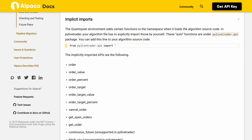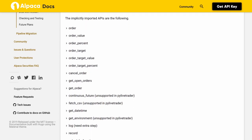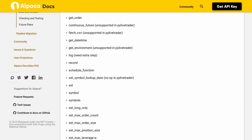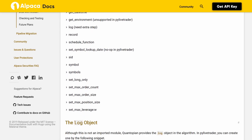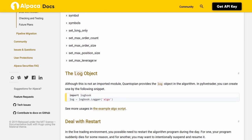The implicitly imported APIs include: order, order_value, order_percent, order_target, order_target_value, order_target_percent, cancel_order, get_open_orders, get_order, continuous_future (unsupported in PyLiveTrader), fetch_csv (unsupported in PyLiveTrader), get_datetime, get_environment, log (needs extra step), record, schedule_function, set_symbol_lookup_date (noop in PyLiveTrader), sid, symbol, symbols, set_long_only, set_max_order_count, set_max_order_size, set_max_position_size, and set_max_leverage.